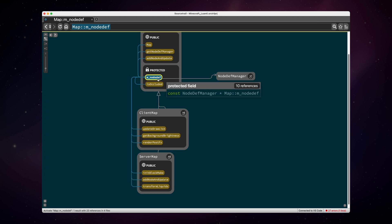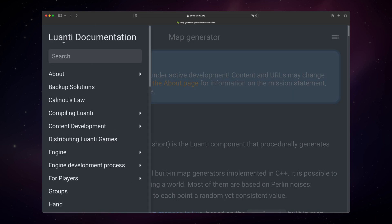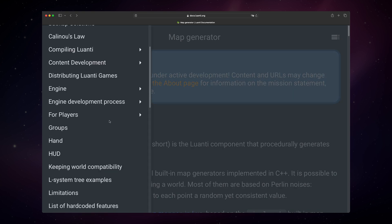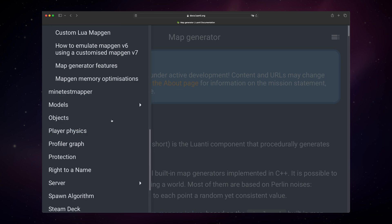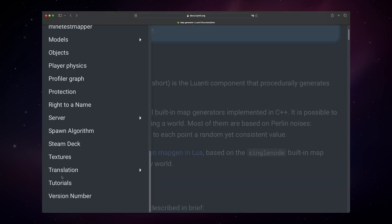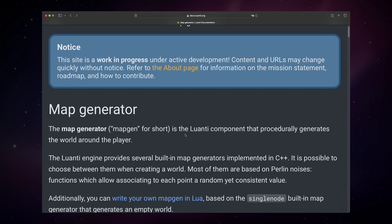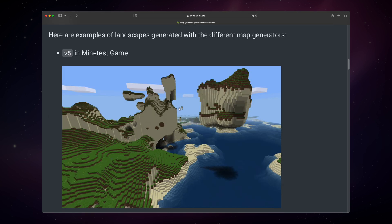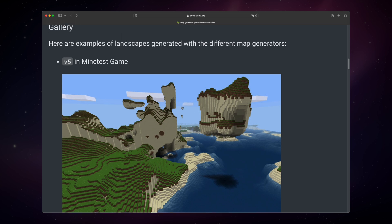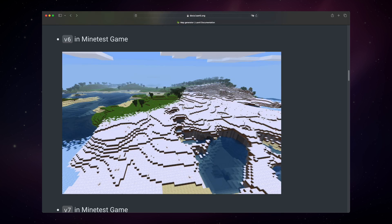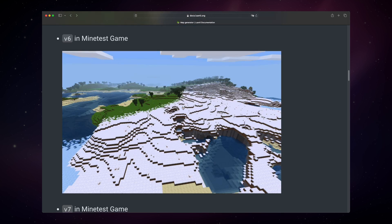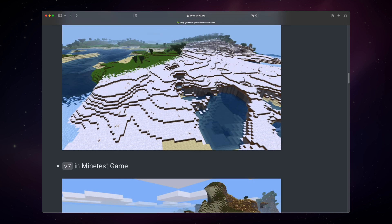Luanti comes with several built-in map generators. And by the way, this is the official Luanti documentation wiki, and I can only recommend it. It is full of really valuable information. It has even tutorials on different topics if someone's interested. Okay, but let's go back to the map generator. So when creating a world in Luanti, you can pick which map generator you want to use, and most of them use Perlin noise. If you remember my last videos, Perlin noise is something often used in map generators. But Luanti also offers you the possibility to create your own map generator, which in my opinion is a great opportunity if someone just wants to practice and try to create their own map generator.